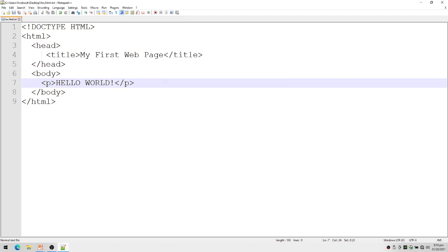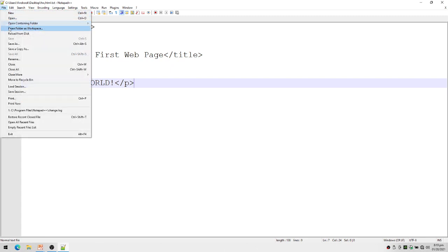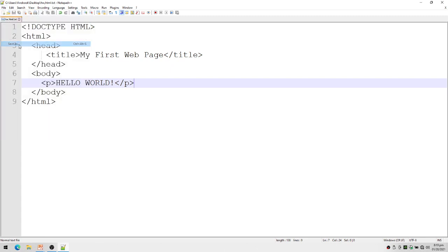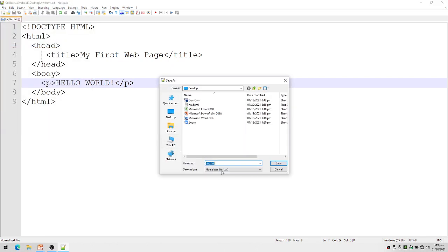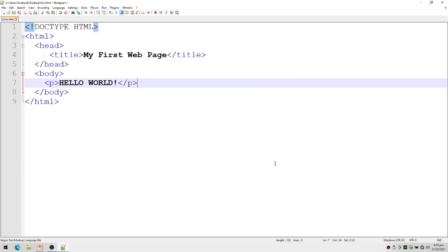I'm going to save again. Save As: my desktop, hw.html, save. You notice that my tags here now were formatted by my editor.